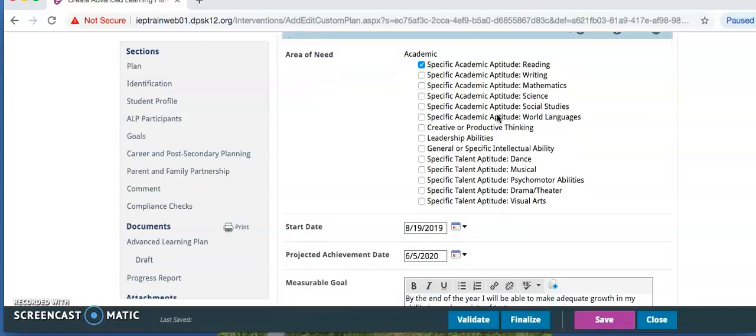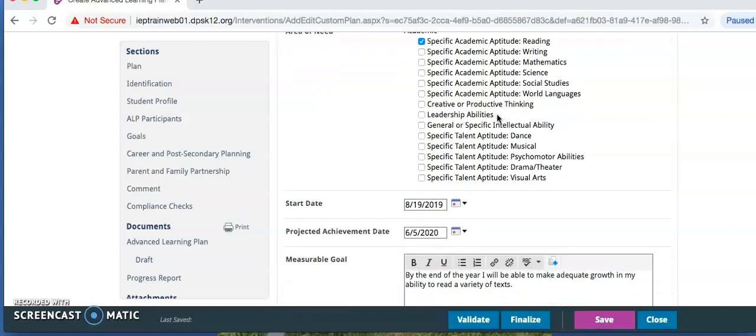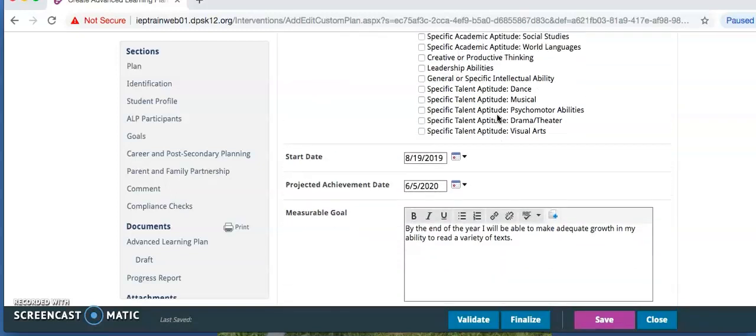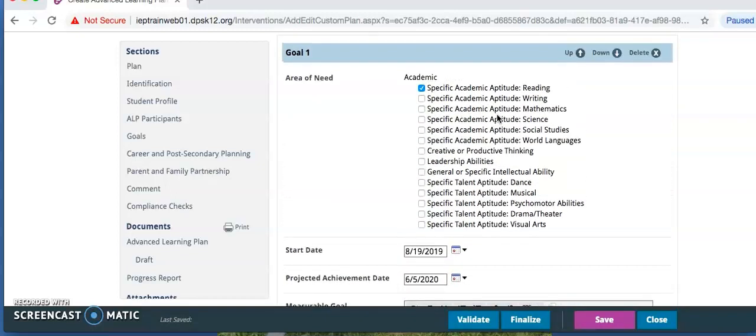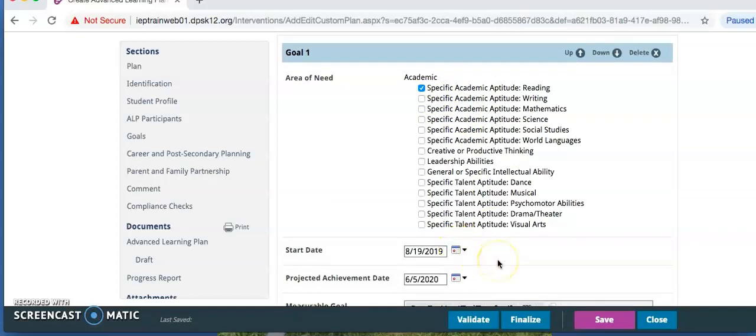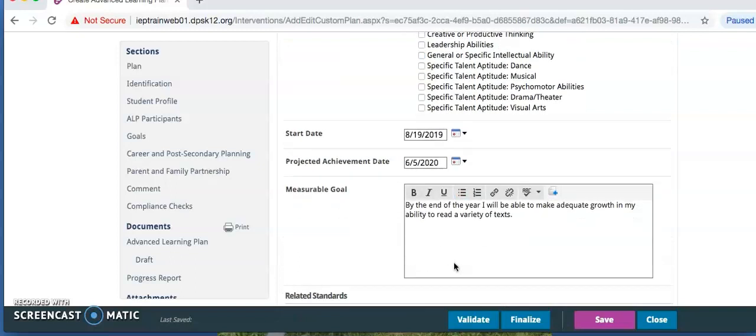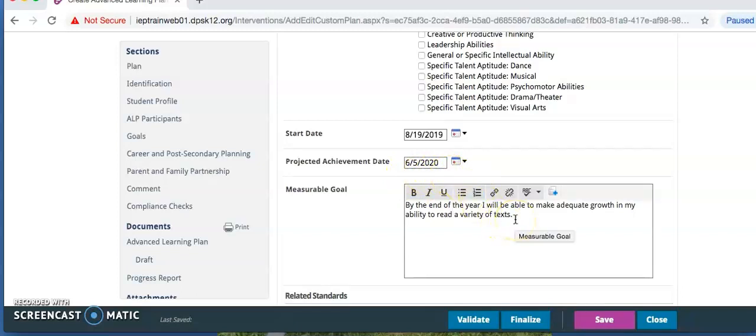For the first goal, you check the area of need or strength. The start date should be entered as the day you begin writing the ALP. Remember, one day or more after the identification date. Again, the projected achievement date should have populated from the beginning of the screen, but it is within the last two weeks of the school year. Here you are going to type in your SMART goal where it says measurable goal.